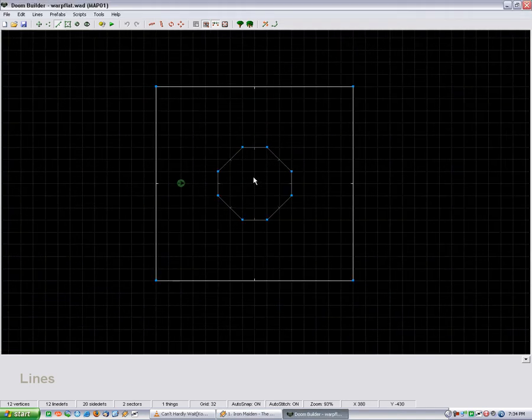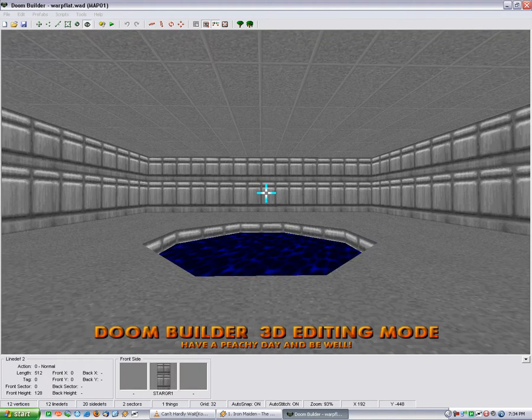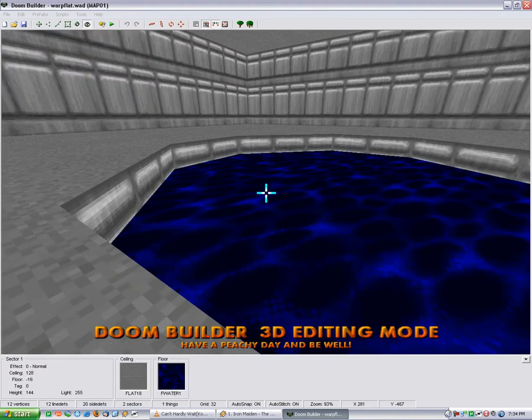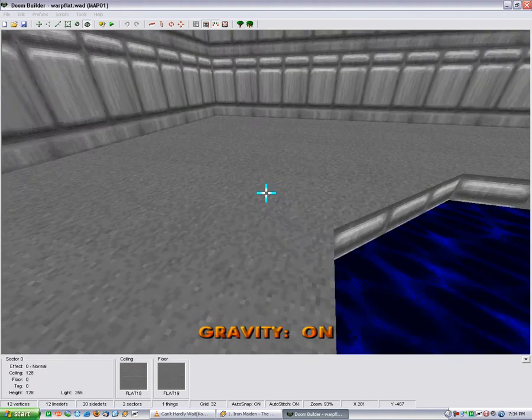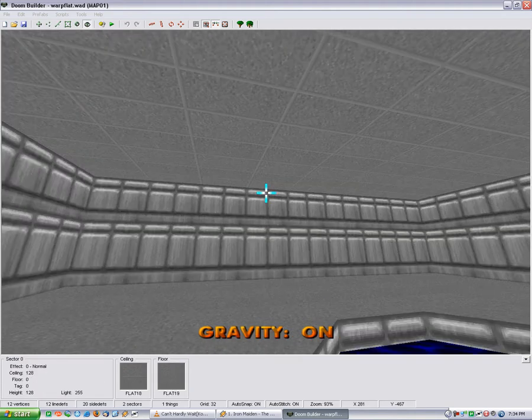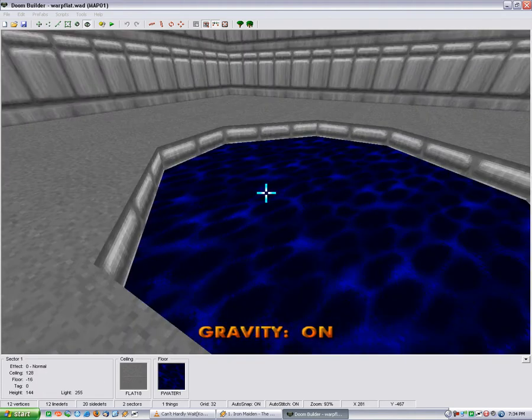Okay, I'm just going to show you how to do some basic flat warping. In case you don't know, flats are obviously the floors and ceilings and such.